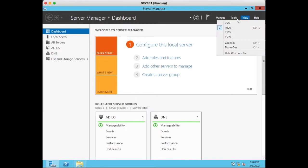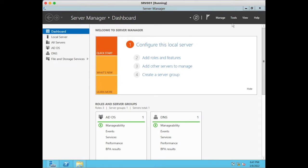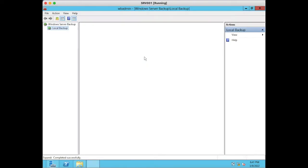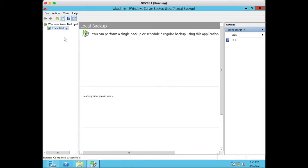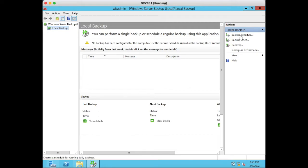Now let's open the Windows Server Backup console. Click on Tools, then Windows Server Backup, then click on Local Backup. At the right side under Local Backup you can see Backup Schedule, Backup Once, and Recover. We are going to select Backup Once.